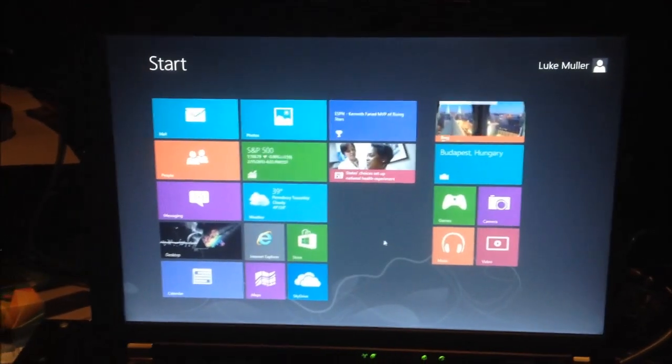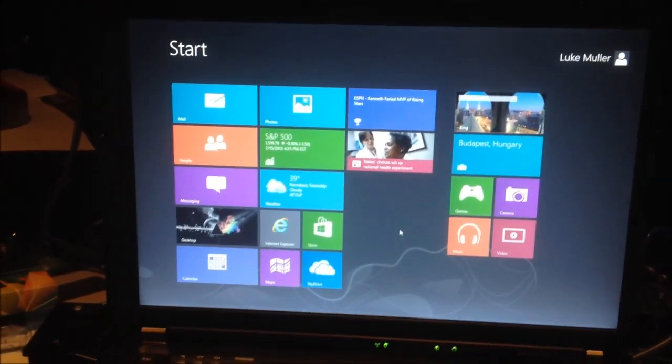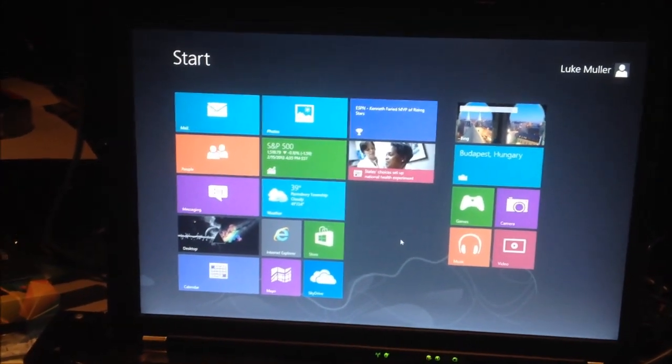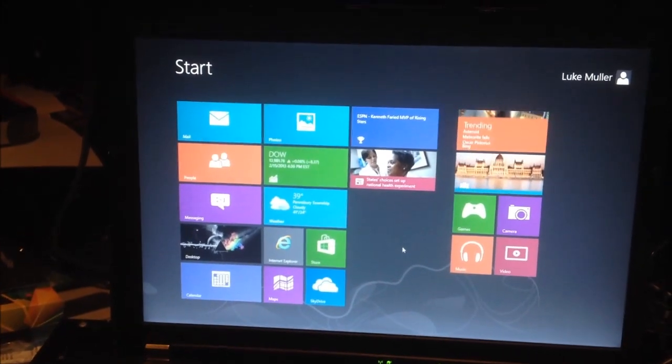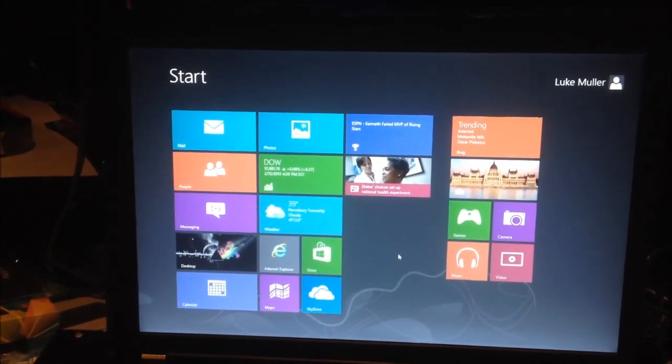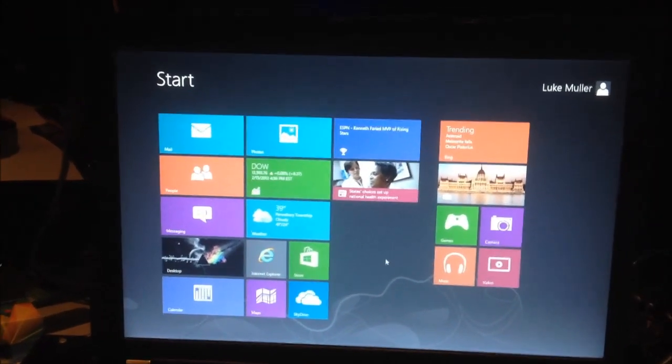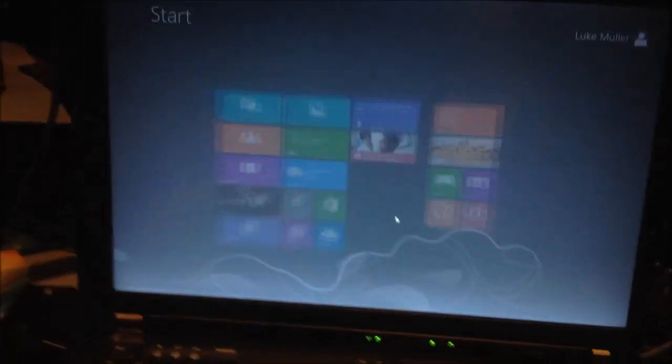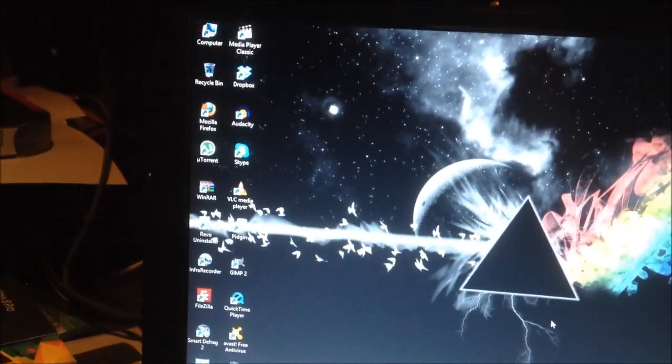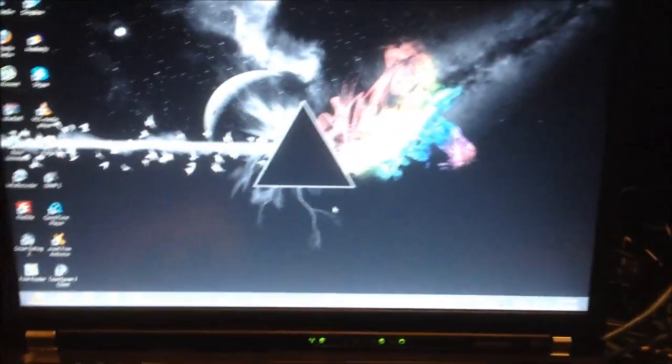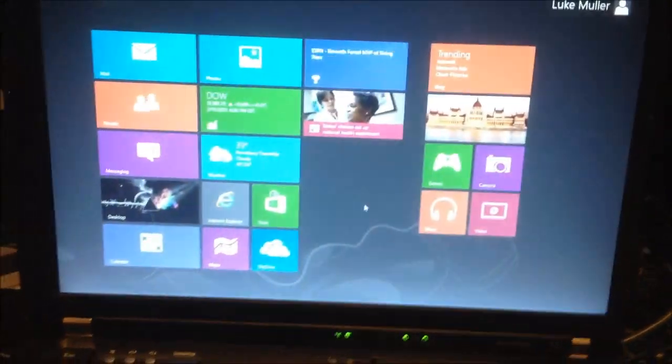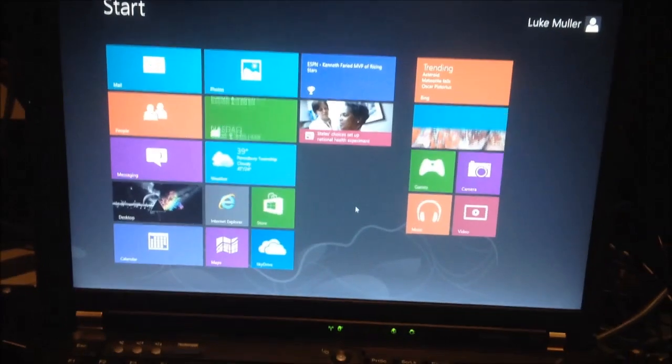Because I don't want non-Metro apps in the start screen here. I like having those as my desktop shortcuts. So, there you have it.